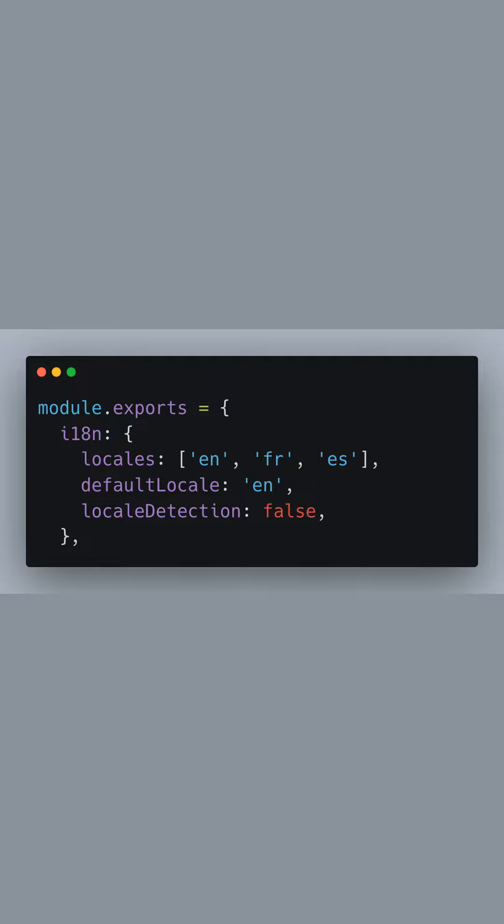Well, start by configuring internationalized routing in Next.js. Open your Next.config.js file and add the i18n object within the module exports.